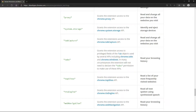The warning that users see when you request the tabs permission is 'read your browsing history.' So why is that? Let's see how the tabs permission works and understand why it says browsing history.